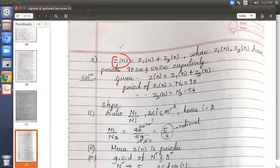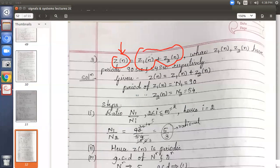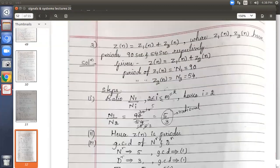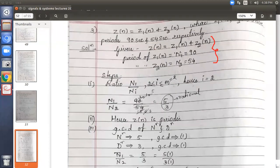The homework signal is z of n — a discrete signal, not continuous. It is a simple problem where only two signals z1 and z2 are added, and individually both are periodic with periods 90 seconds and 54 seconds. We need to find the fundamental period capital N for the sum signal z of n. List out the given data: N1 equals 90 seconds, N2 equals 54 seconds.